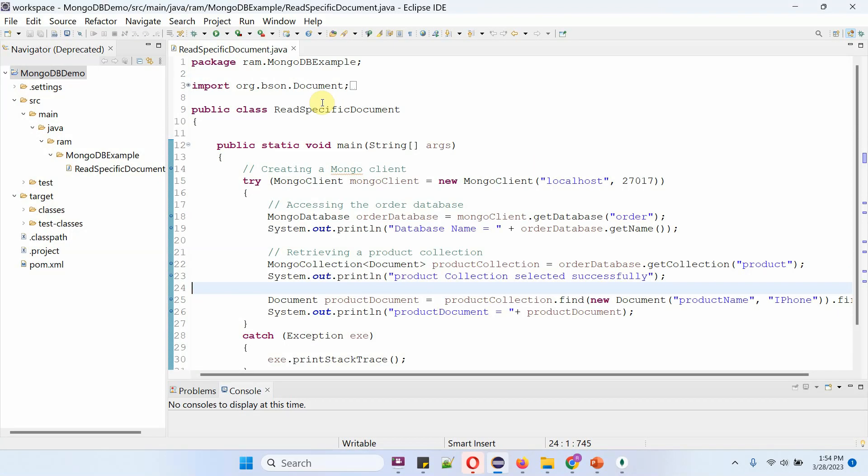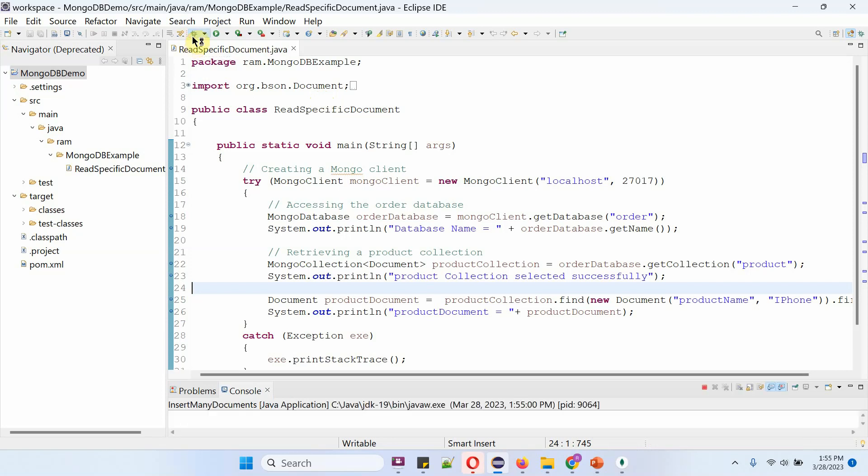Here I have defined the class read specific document. Now I am going to run this program in debug mode.